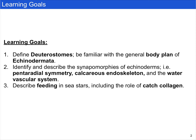Second, we want you to identify and describe the synapomorphies of echinoderms, including pentaradial symmetry, a calcareous endoskeleton, and the water vascular system. Last, we want you to describe feeding in sea stars, including the role of catch collagen.